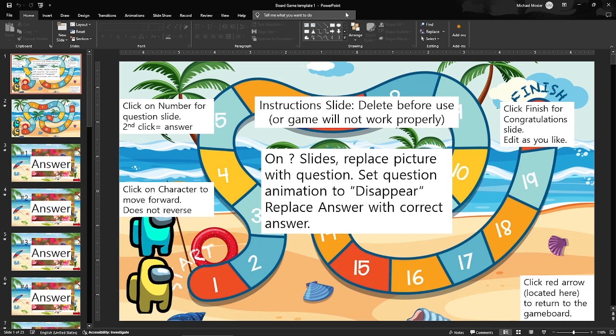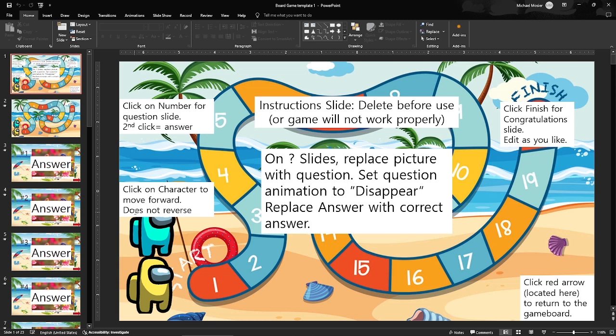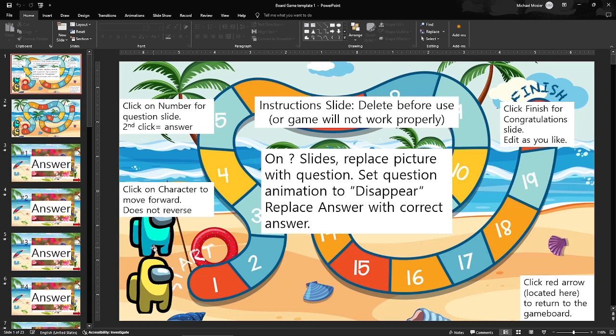Starting on the far left side, some basics about this board game. First, click on the number for question slide. The second click will give the answer. Next, click on the character to move forward. It does not reverse, so it's only one way, and for this game we have two characters. Whichever character you click on, that's the one that's going to advance.